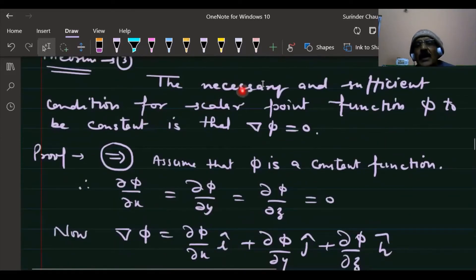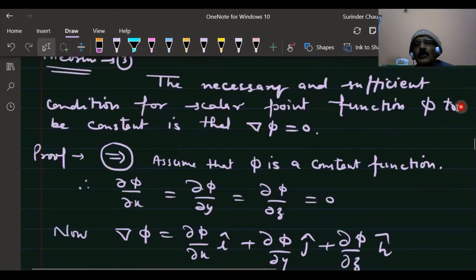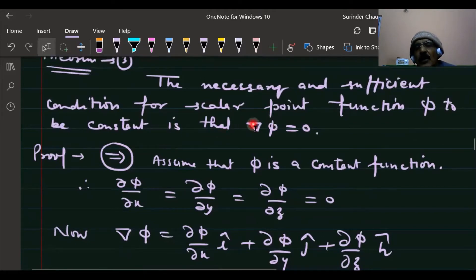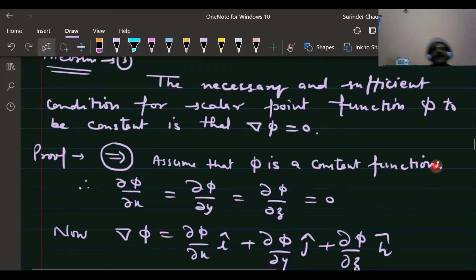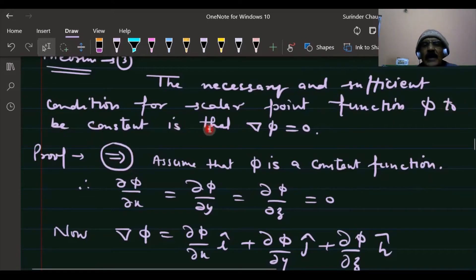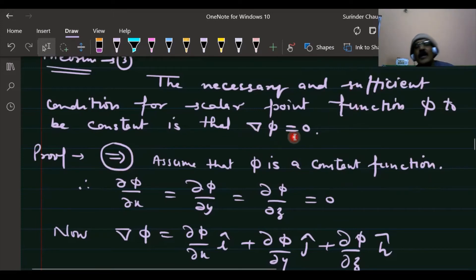Next, we will prove the necessary and sufficient condition for a scalar point function φ to be constant is that the gradient of φ equals zero. For the necessary part, let us assume that φ is constant.